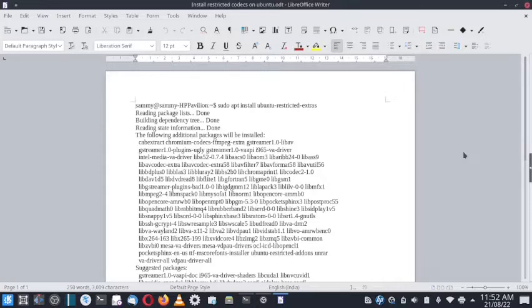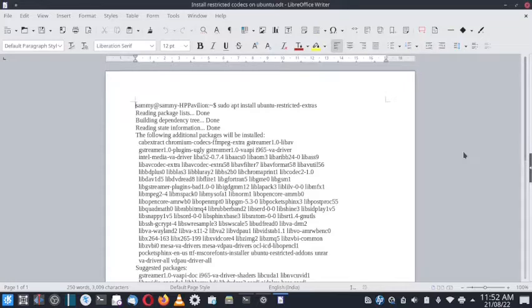Some software has licensing restrictions and complex agreements between different developing parties, so the codecs or software cannot be freely distributed and installed. Due to this, certain software packages and codecs are restricted and not easily available in the repo.